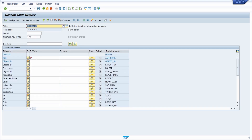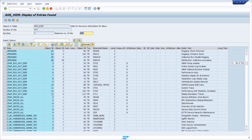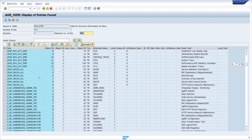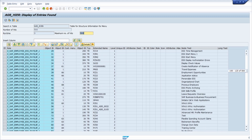Now let's see if there are some custom authorization roles for a transaction to be executable via the SAP GUI. Execute the query and here we can also see some authorization roles that are only executable via a transaction code.